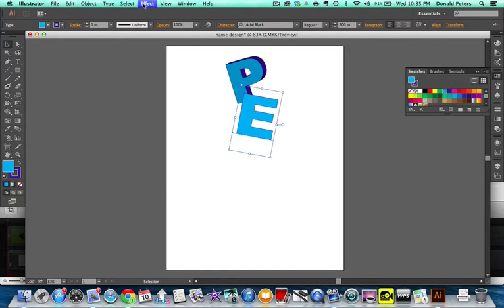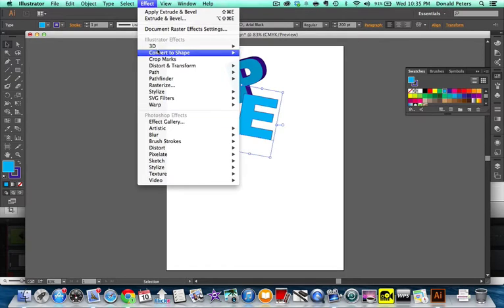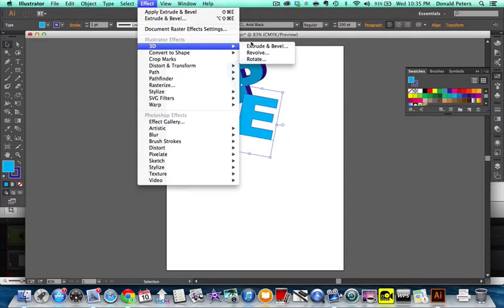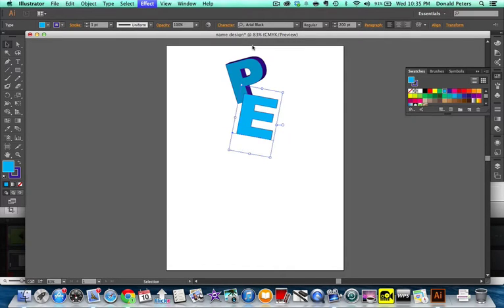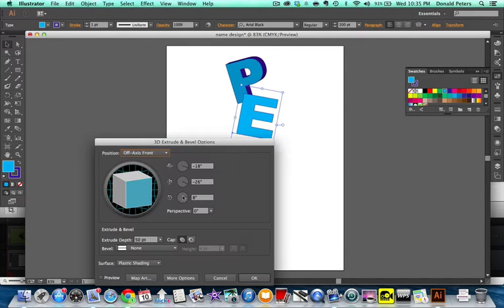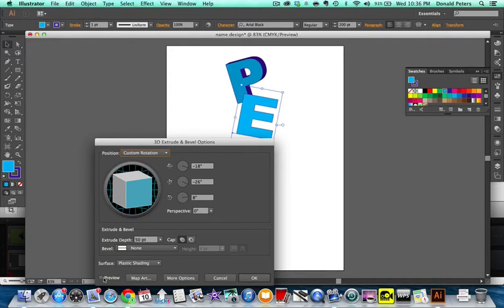Okay, and then Effect, 3D, extrude and bevel. I don't want it going the same direction as the last one. I do want it going a different one. I am going to preview.